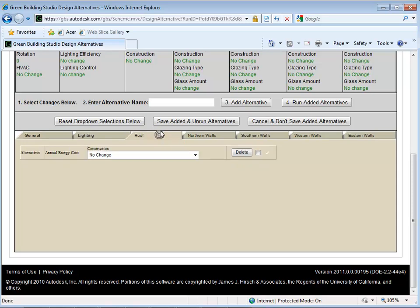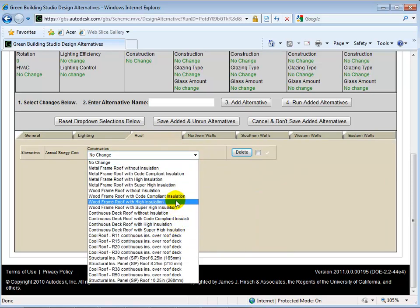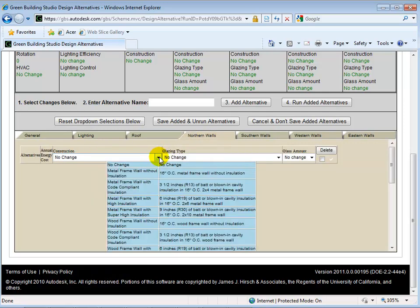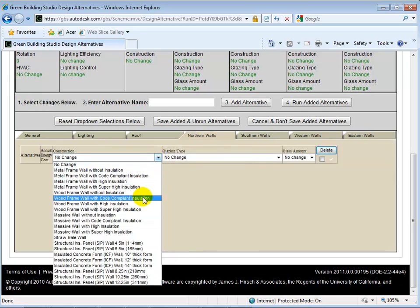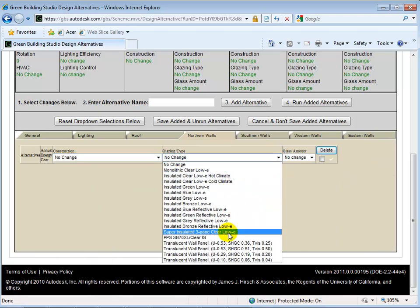Here we can change the roof type, or in the wall tabs we can change the wall and glazing types.